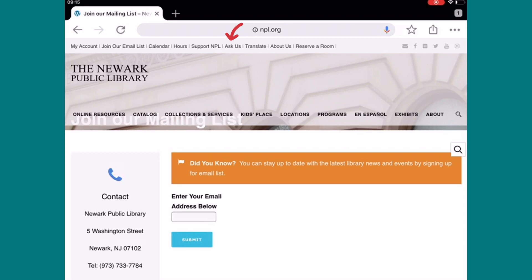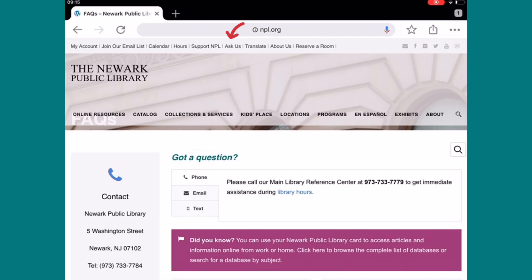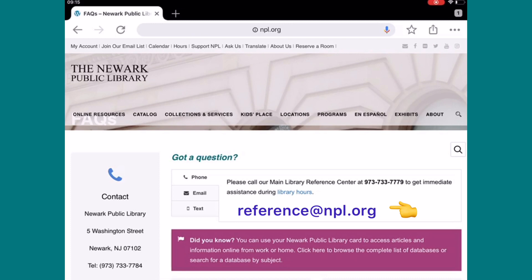You can also select Ask Us to contact us at our phone number, which is 973-733-7779. You may also email us at reference@npl.org.